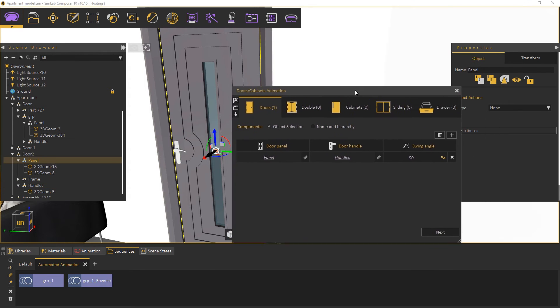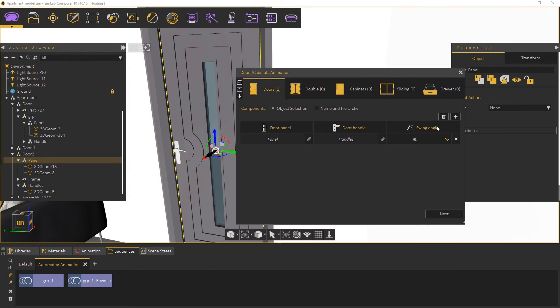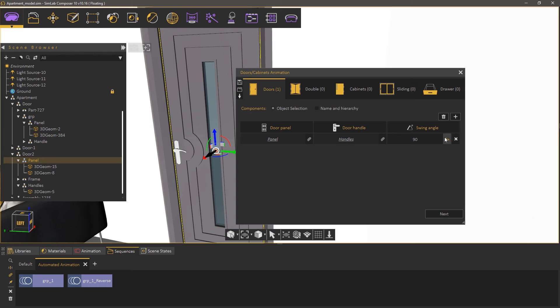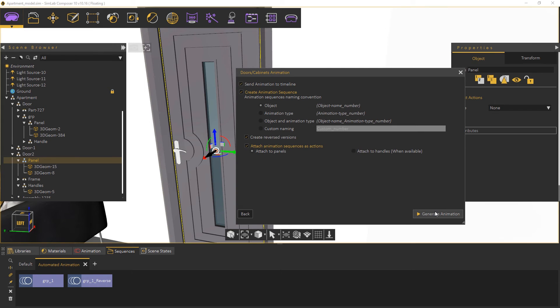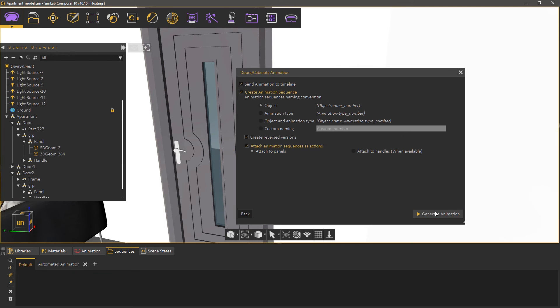Now determine the direction towards which the door would open then click next. If you're satisfied with the settings you have, click on generate animation.